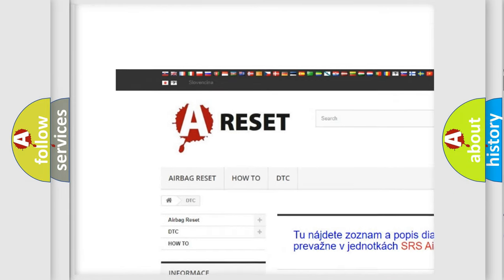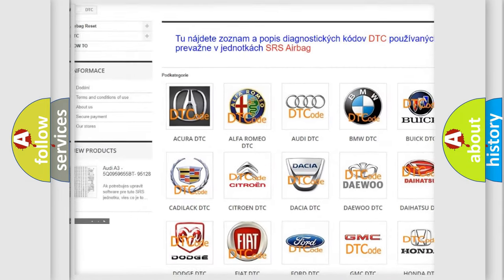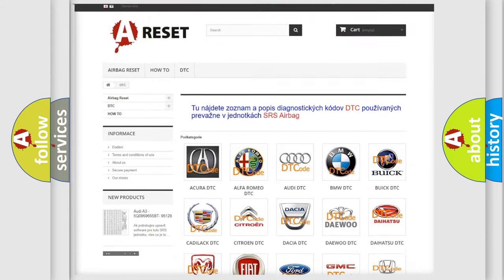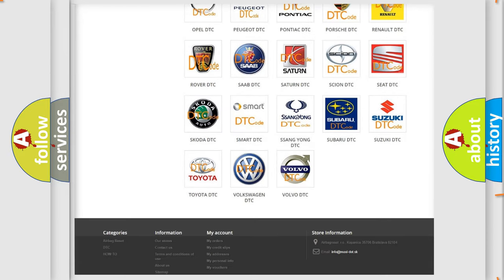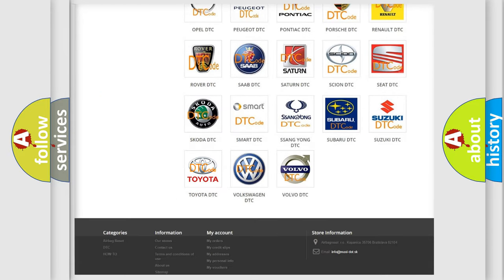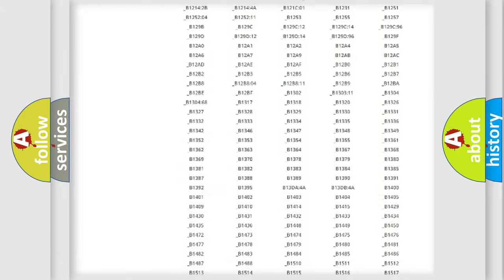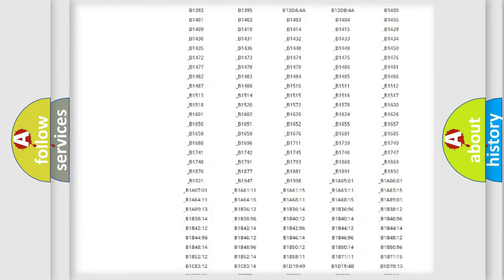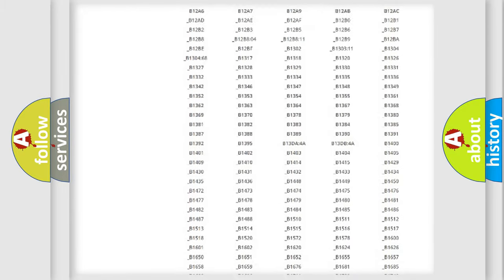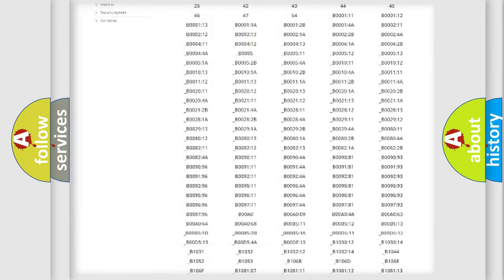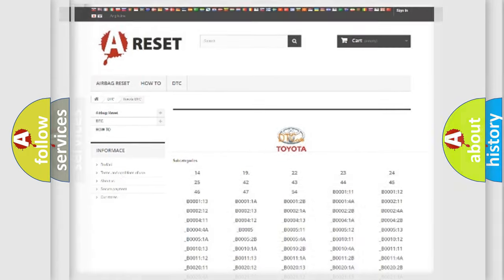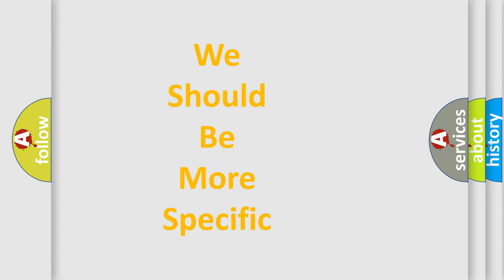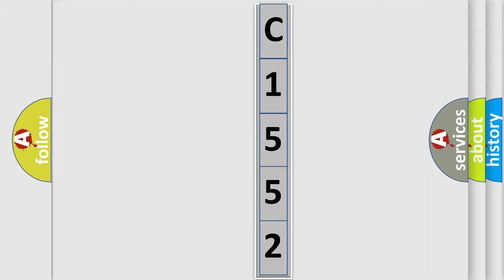Our website airbagreset.sk produces useful videos for you. You do not have to go through the OBD2 protocol anymore to know how to troubleshoot any car breakdown. You will find all the diagnostic codes that can be diagnosed in Toyota vehicles, and also many other useful things. The following demonstration will help you look into the world of software for car control units.